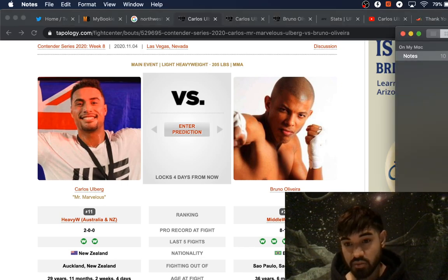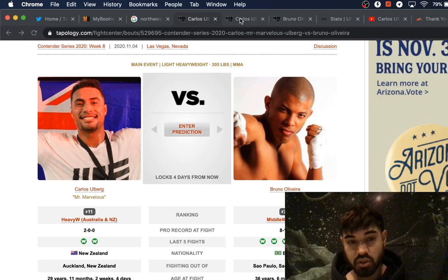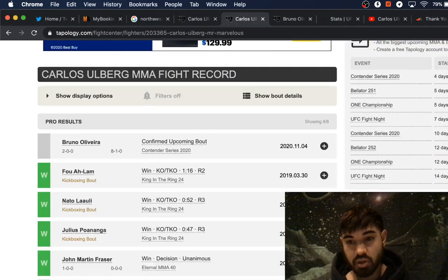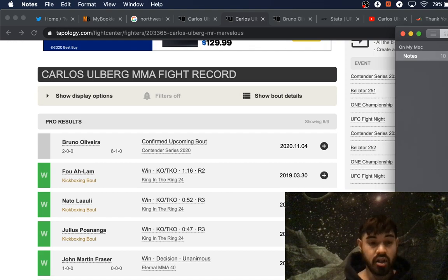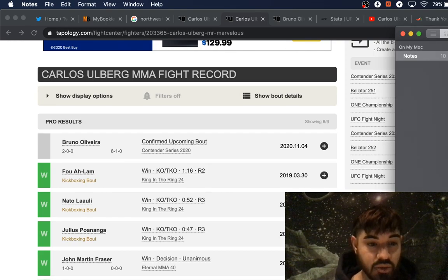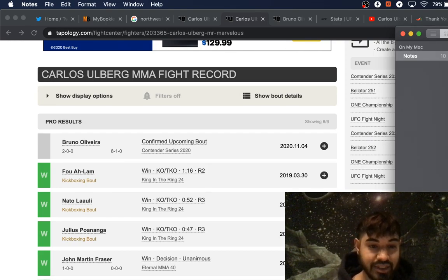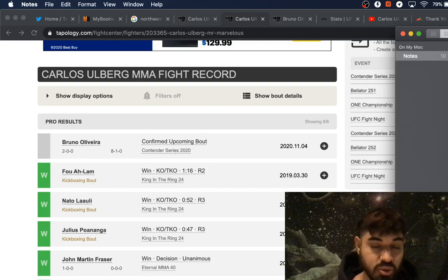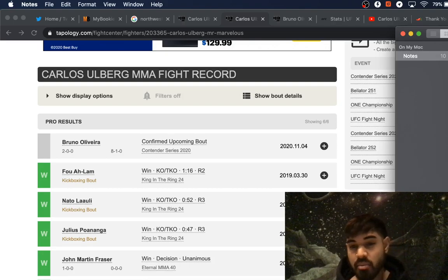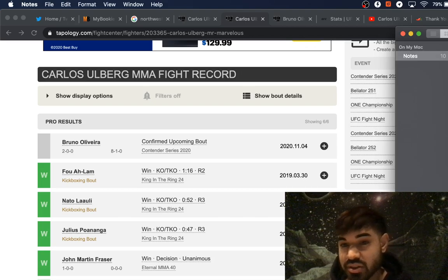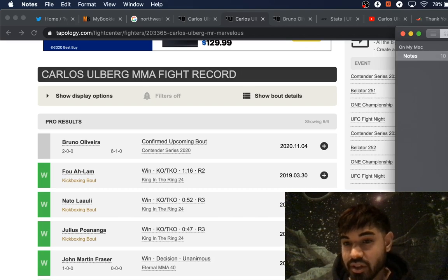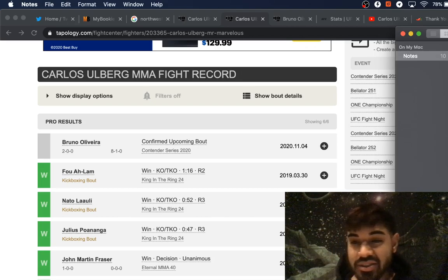First up, I want to talk about Carlos Ulberg, Mr. Marvelous. Here's his topology record. He's got 3 in succession KO wins in the kickboxing ring, and 2 victories in a row in the MMA octagon, depending on where he was fighting at.